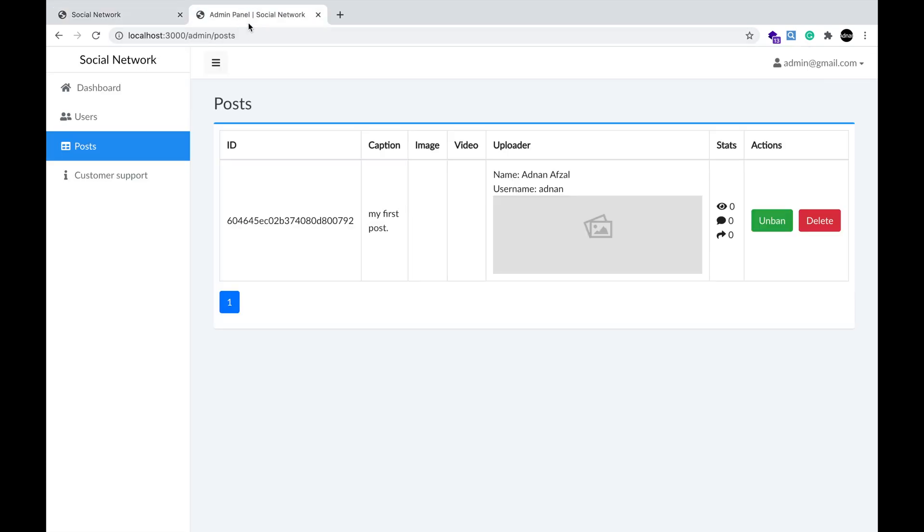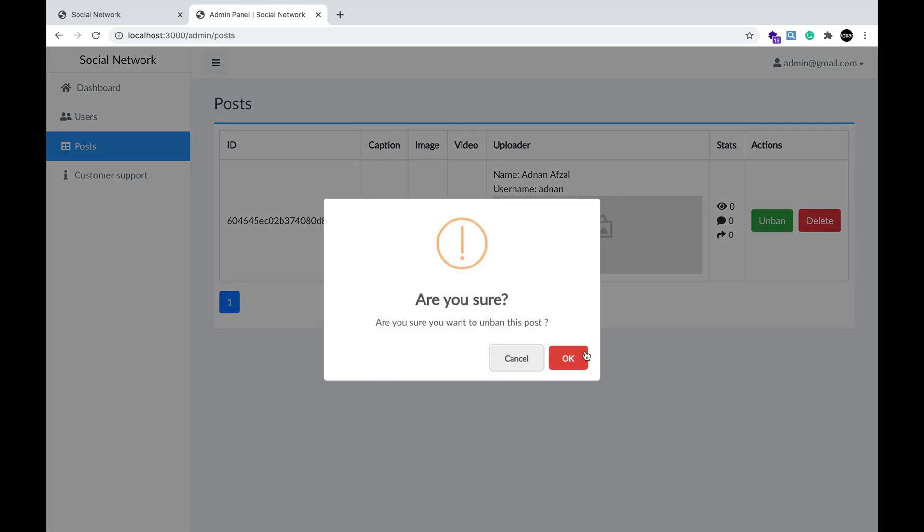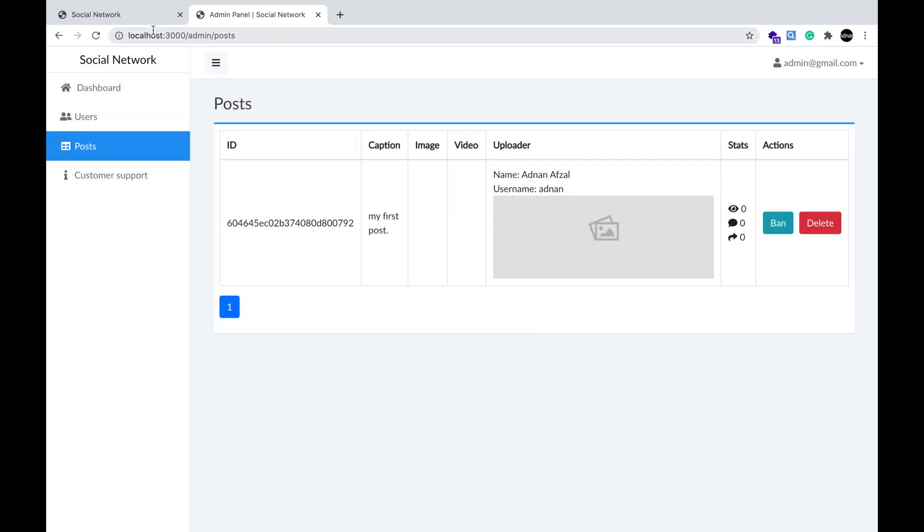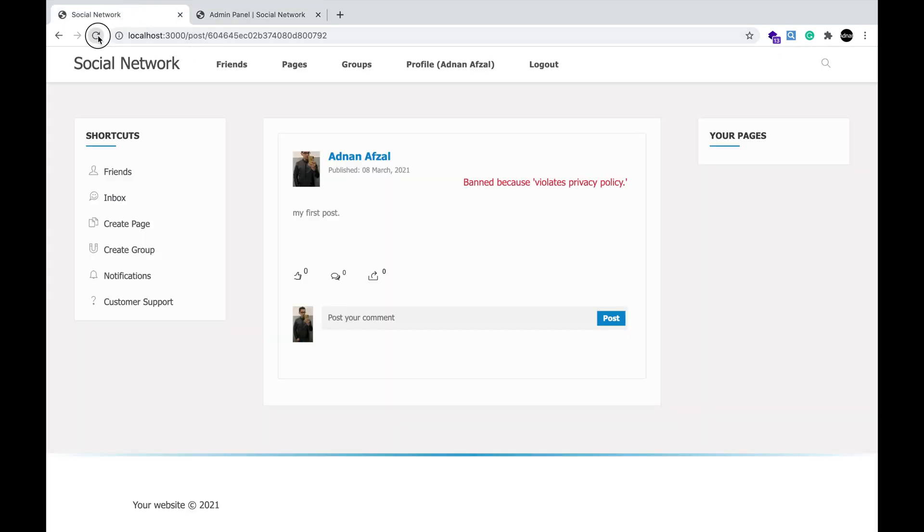Admin can unban the post, and the post will now be visible for everyone.